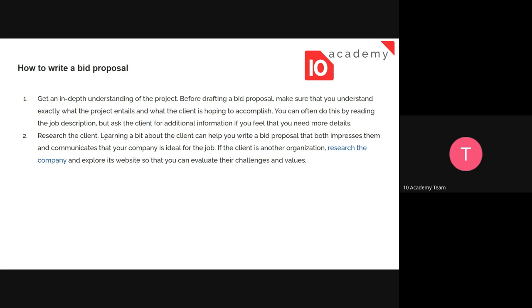Some tips for writing a bid proposal: first, get a deep understanding of the project. You need to know exactly what the project entails and what the client is hoping to accomplish — not just the main task, but the details like what quality they expect and what experience they have. You can often do this by reading the job description, but also ask the client for additional information.